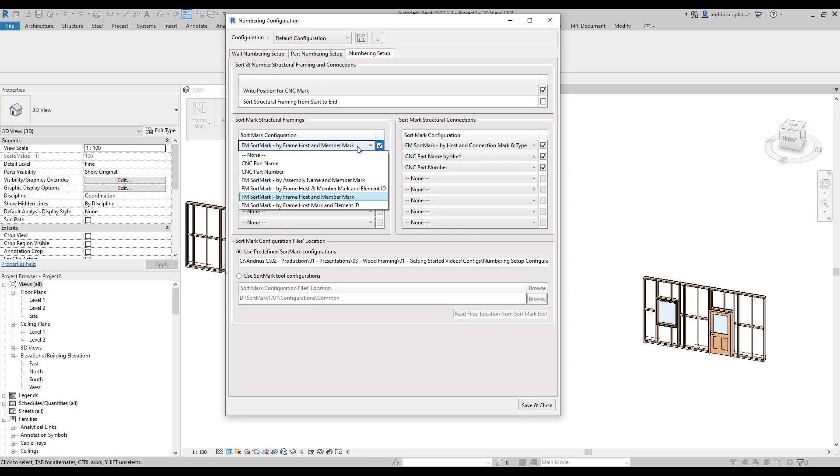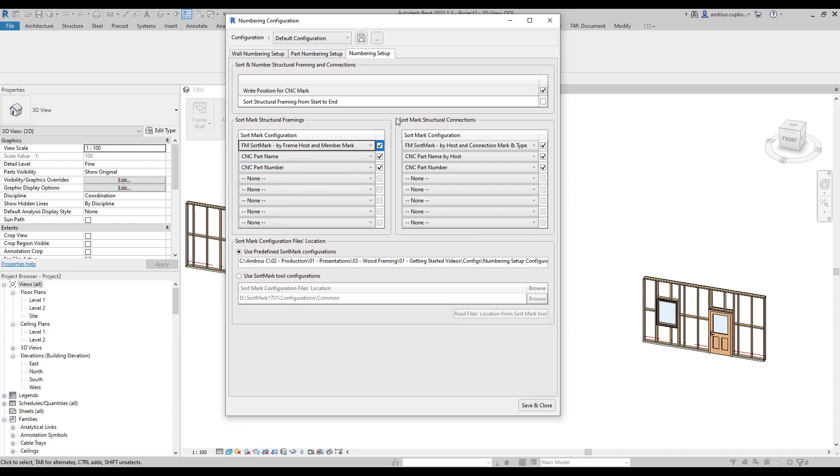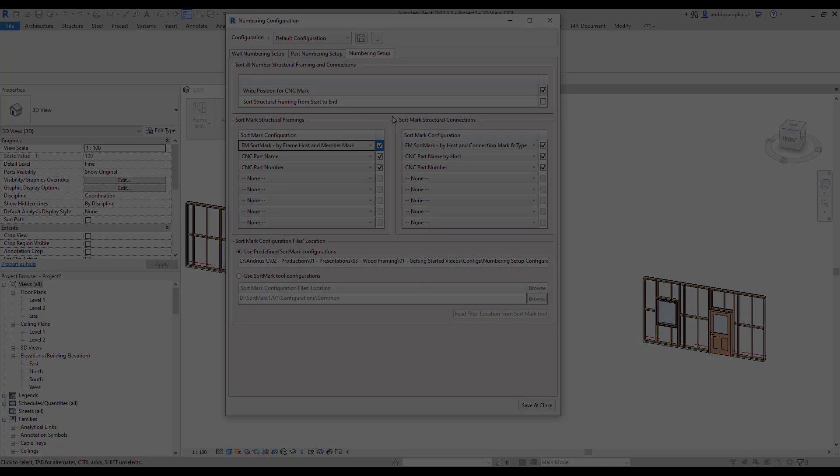For example, you can switch to a different rule or choose to number a different parameter. You can also create your own sort mark rules and apply in this section of the dialog.